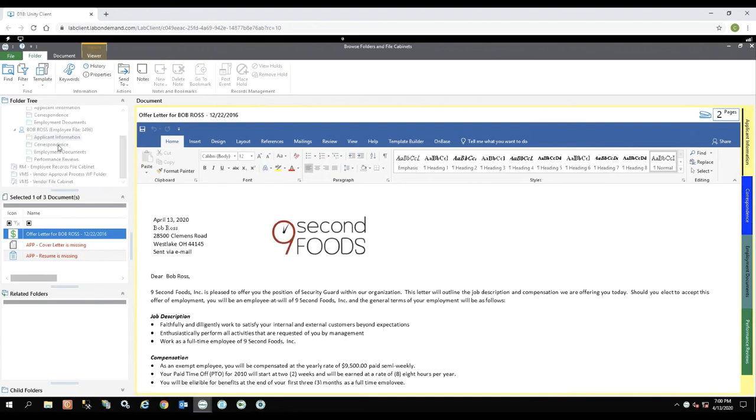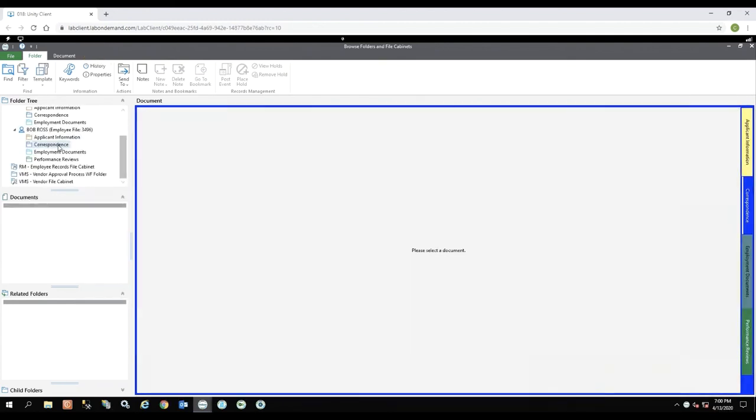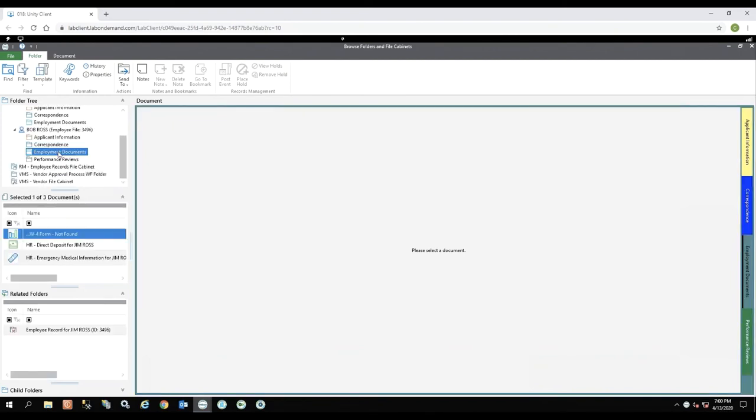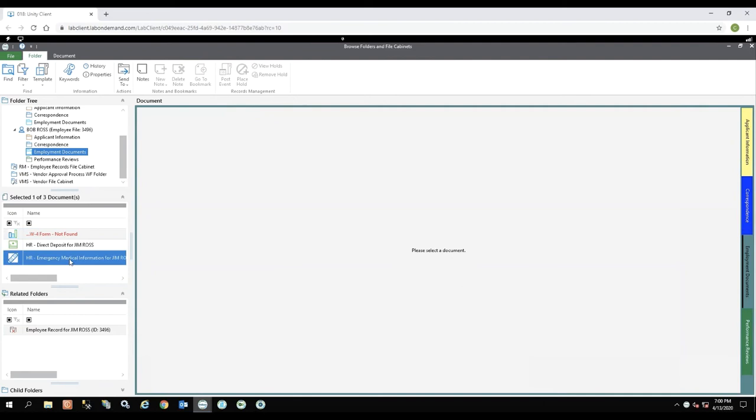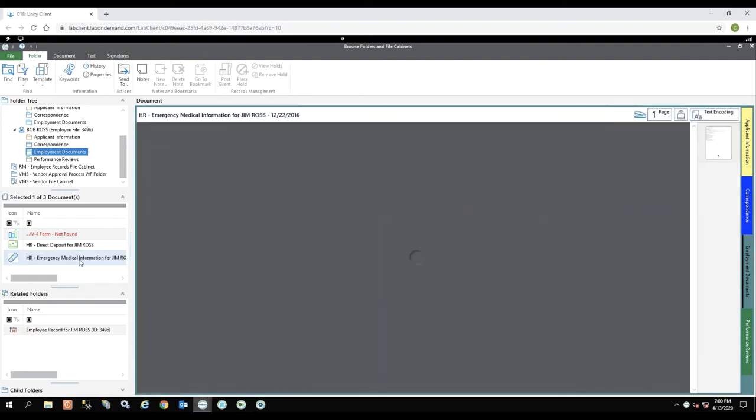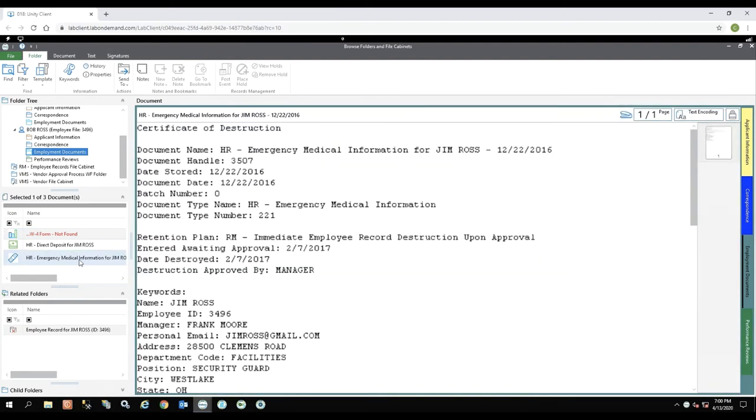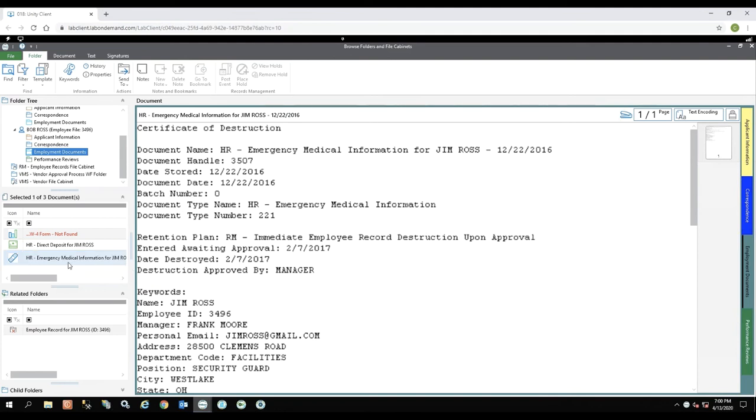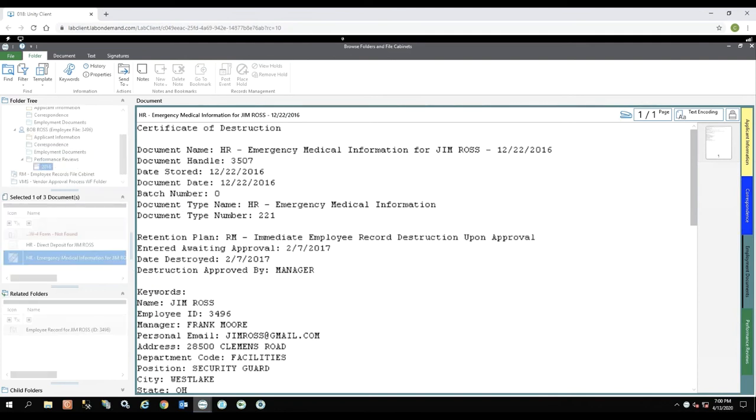Again, we can go to correspondence. He also does not have anything in here. We can go to employment documents and Bob actually does have an emergency medical information form. So you'll notice this is not pink anymore. This is just your normal black font. His seems to be some type of text file. And then lastly, he actually has a performance review.